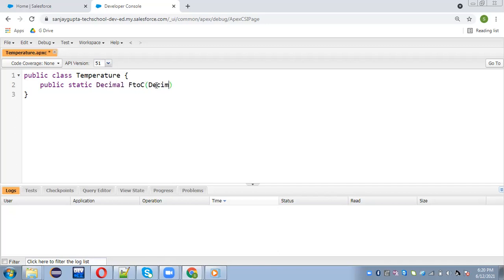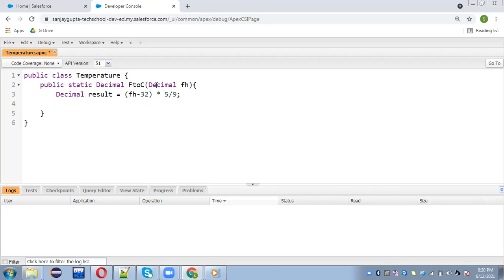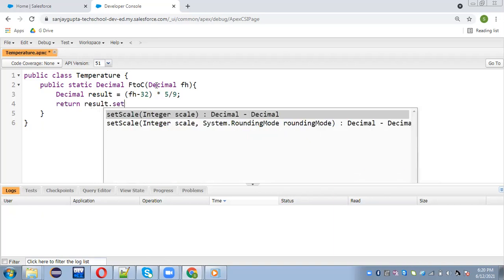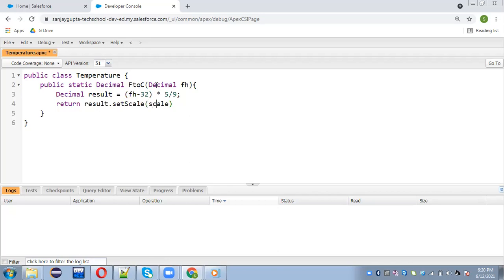The method is called fahrenheitToCentigrade and here I am going to receive the value in decimal. I am creating one variable: decimal result equals to, and now I am applying the formula: (fh - 32) * 5 / 9. Then I return result.setScale(2), setting the scale as 2.